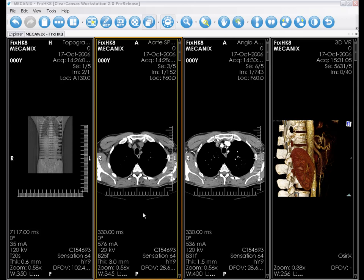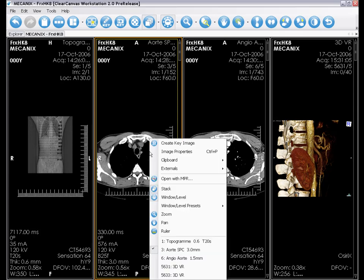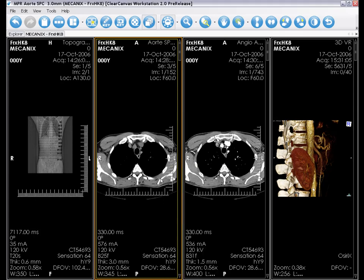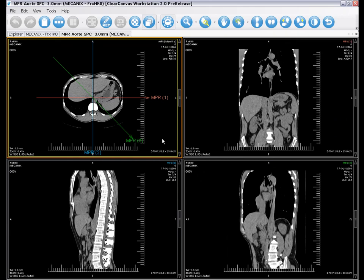You can open the MPR window by selecting a set of images, right-clicking and selecting 'Open with MPR.' In the upper left image box is the original set of images, and in the other image boxes are three other perspectives created from the MPR lines that we see here.